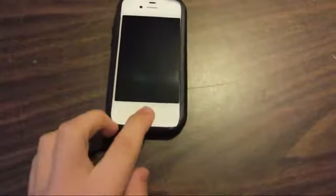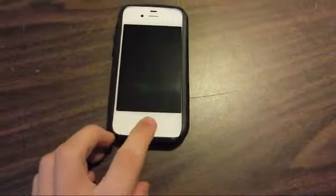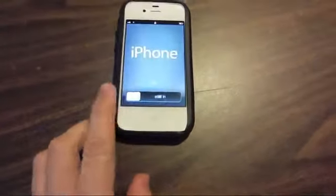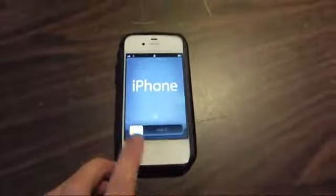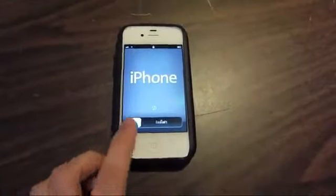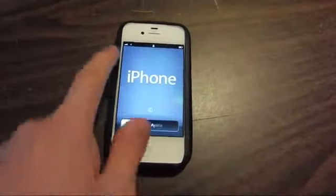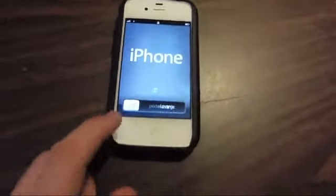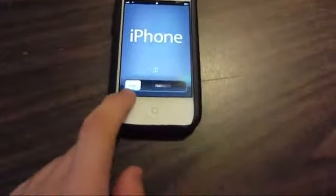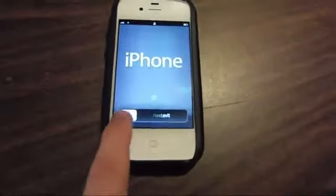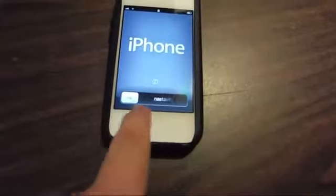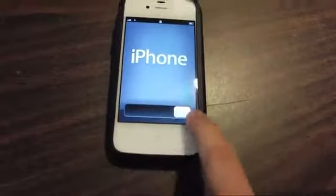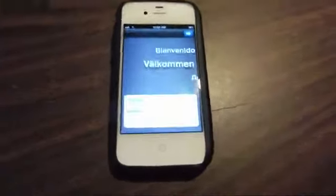I just got this and I want to show you the startup since this has never been on an iPhone before. It's got a SIM and stuff already, but there are all the different languages.